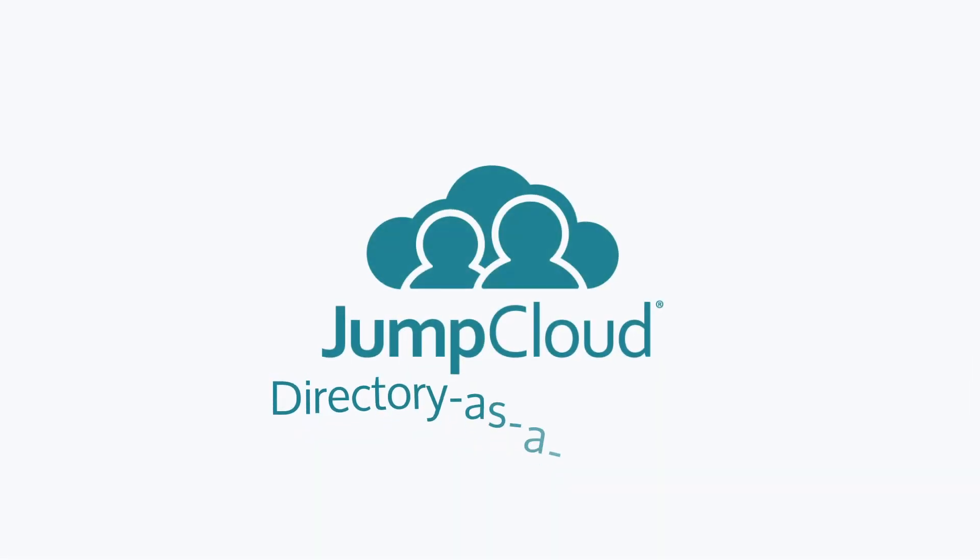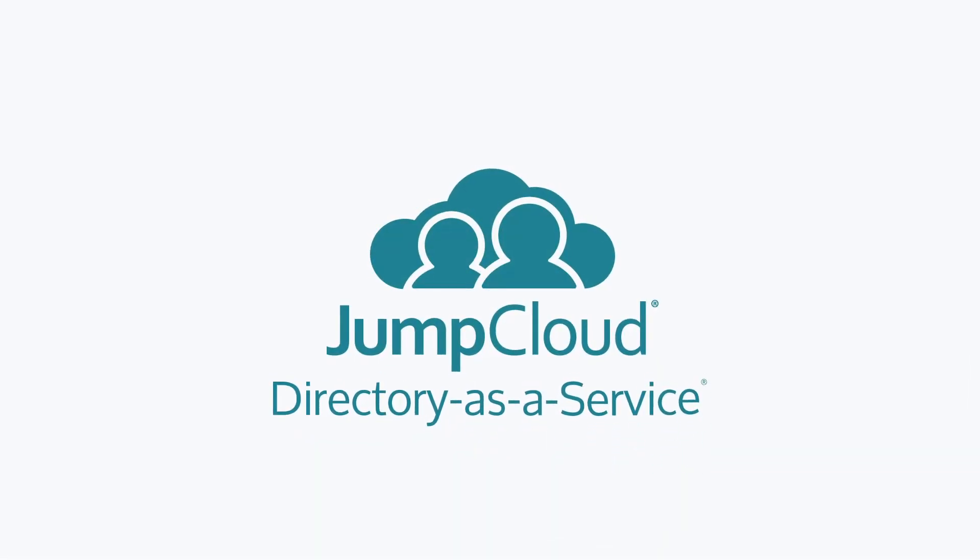Contact JumpCloud to learn how the Directory-as-a-Service platform can play the role of an SSH key manager in your environment.